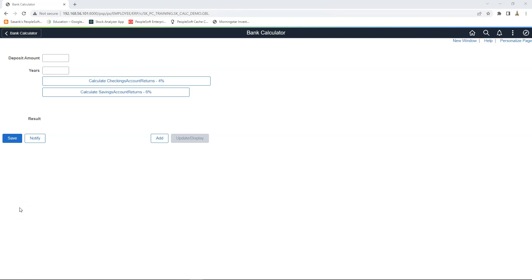What I will do is start with a requirement and then show you how we can accomplish the task using polymorphism. What I have here is a simple PeopleSoft page used by a bank, mainly used by customers to calculate how much money they can make if they invest in this bank.